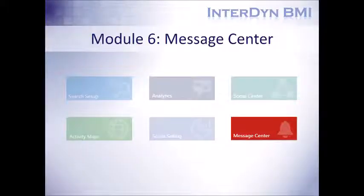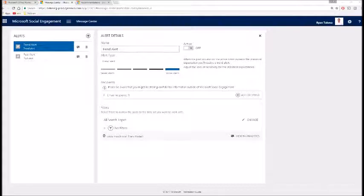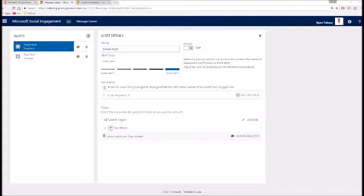And now finally, we have our sixth module, the message center. The message center is another way that Microsoft Social Engagement integrates with the already familiar Microsoft platform. The message center allows you to set up automated emails that will inform you when certain criteria happens.